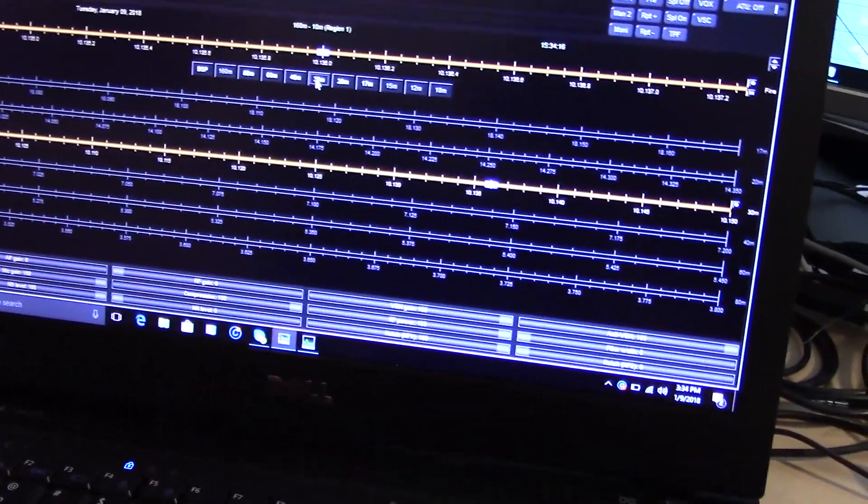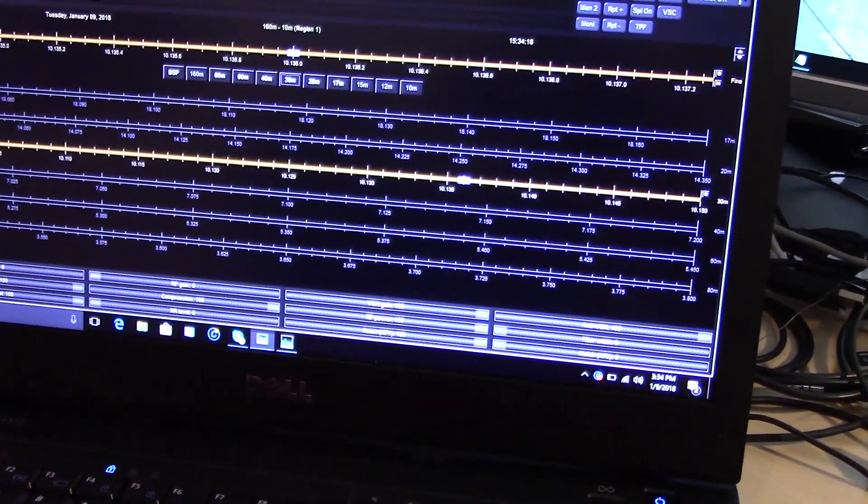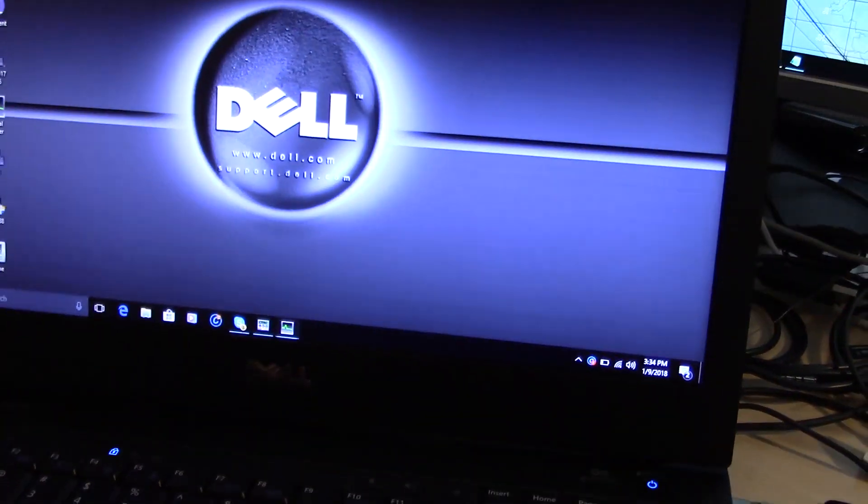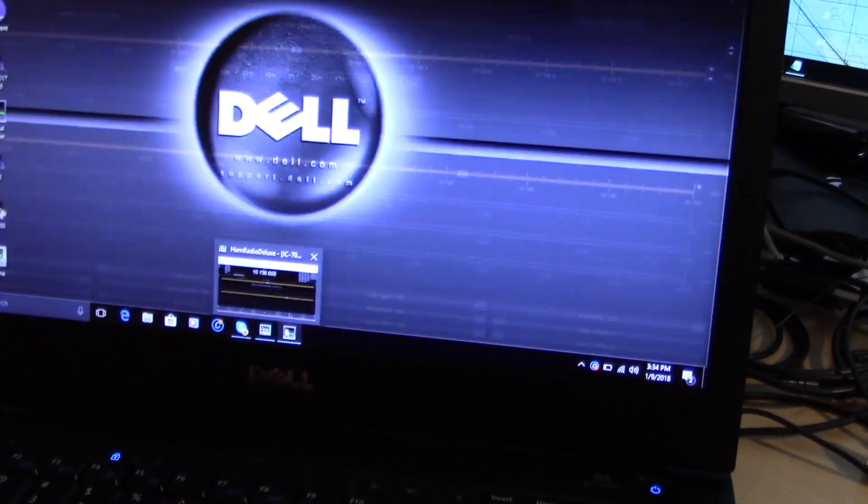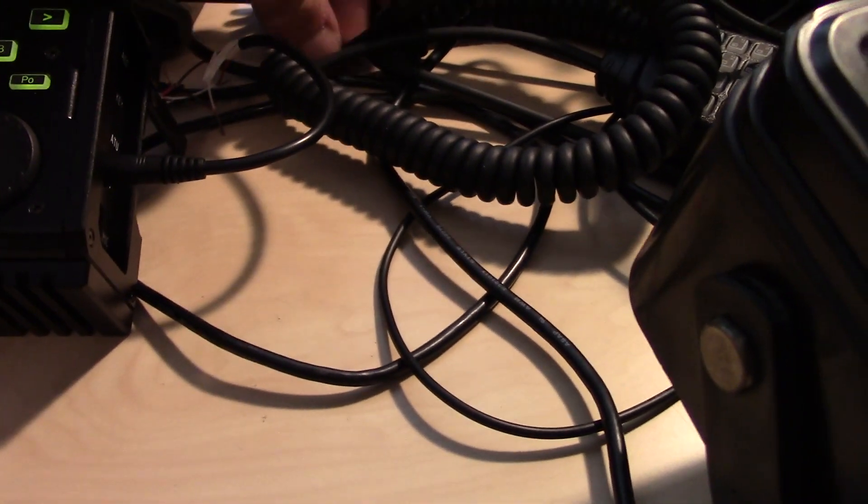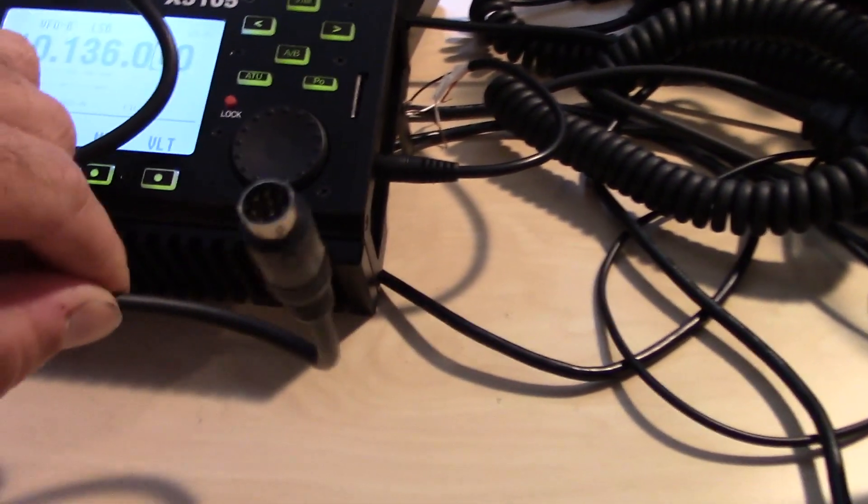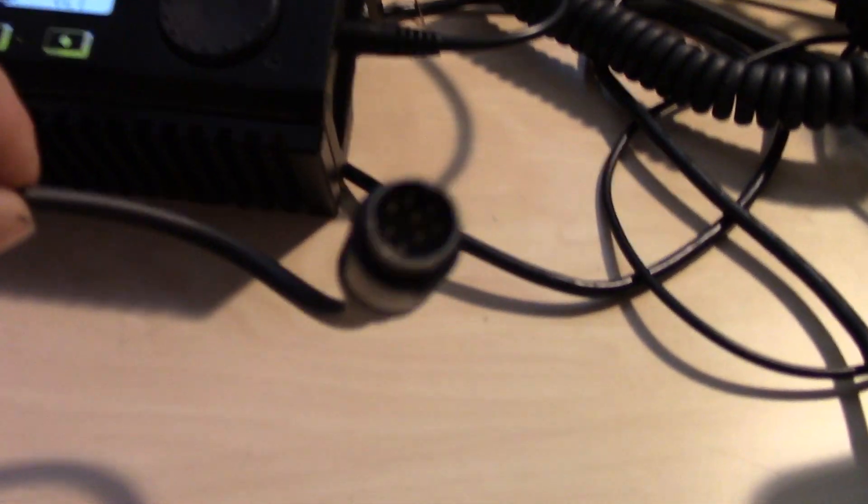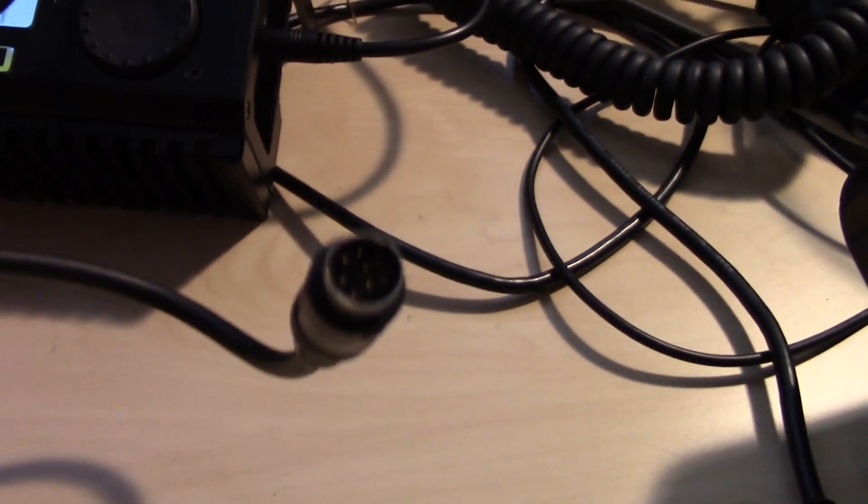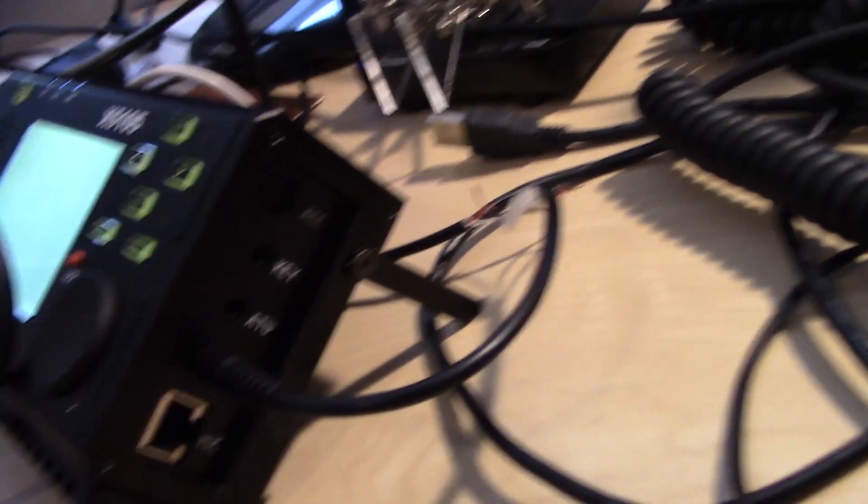And I could also use Digital Master because I put together, my desk is such a mess, I put together an 8-pin cable here for the accessory port on the side of the radio.